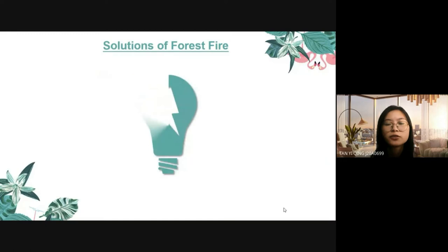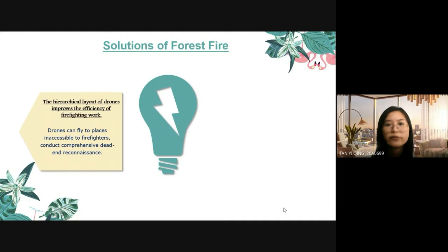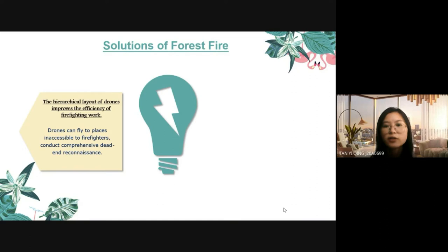For the solutions of forest fire, the first one is the use of drones to improve the efficiency of firefighting work. The difficulty of forest firefighting lies in the inability to assess the situation in time and effectively, since the fire situation changes rapidly, resulting in low efficiency and easy cost of casualties. To solve this problem, we must establish a systematic solution based on various technical means. UAVs can access places where firefighters cannot reach, and once a fire is detected, they can quickly report accurate coordinates and implement an accurate rescue plan.